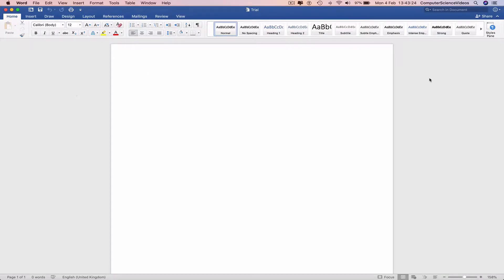What's up guys and welcome to the fourth tutorial of how to use Microsoft Word. In today's tutorial, I'm going to be showing you guys how to insert text into your Word document. So without further ado, let us start the video.